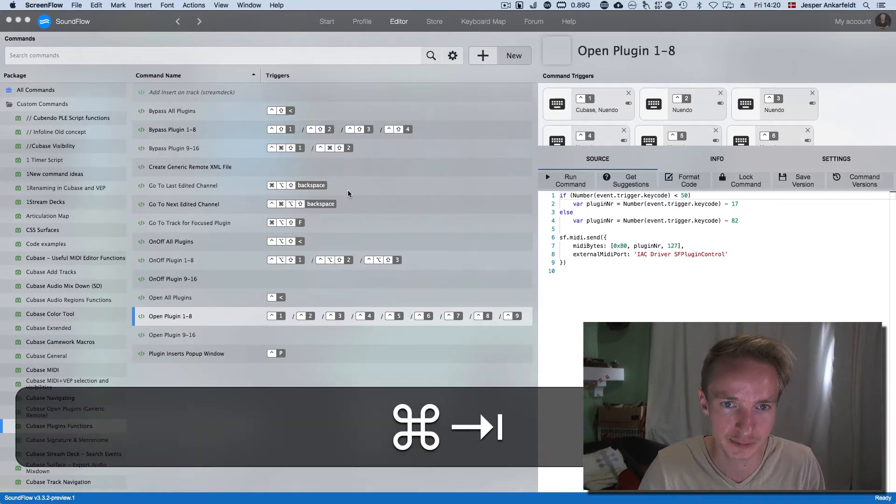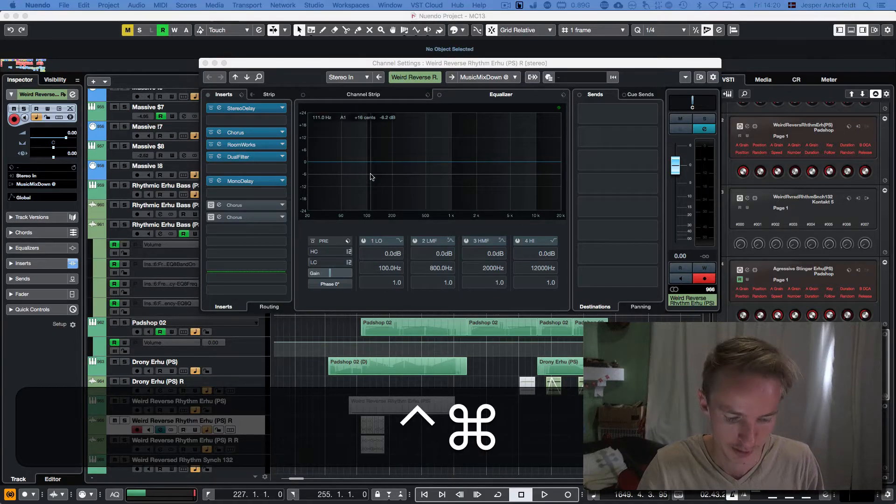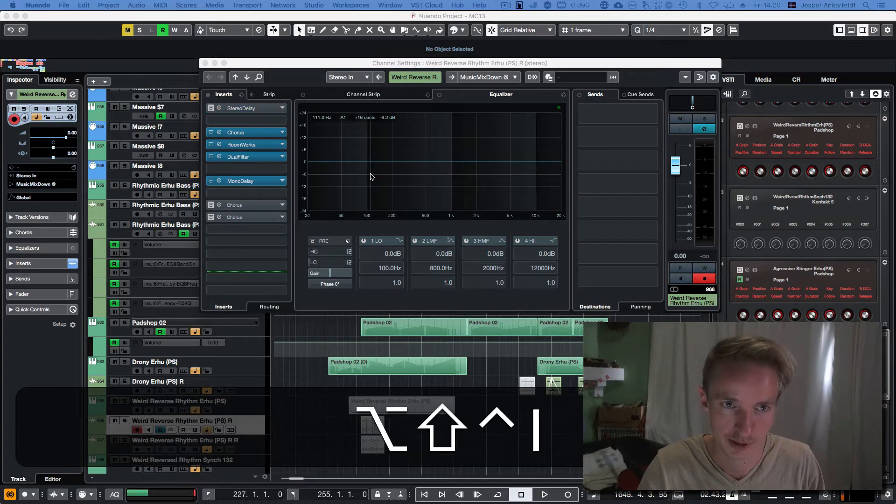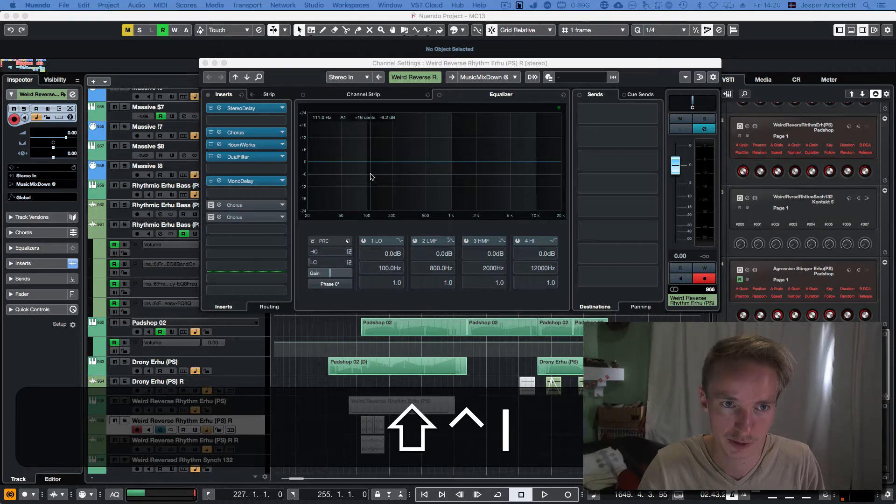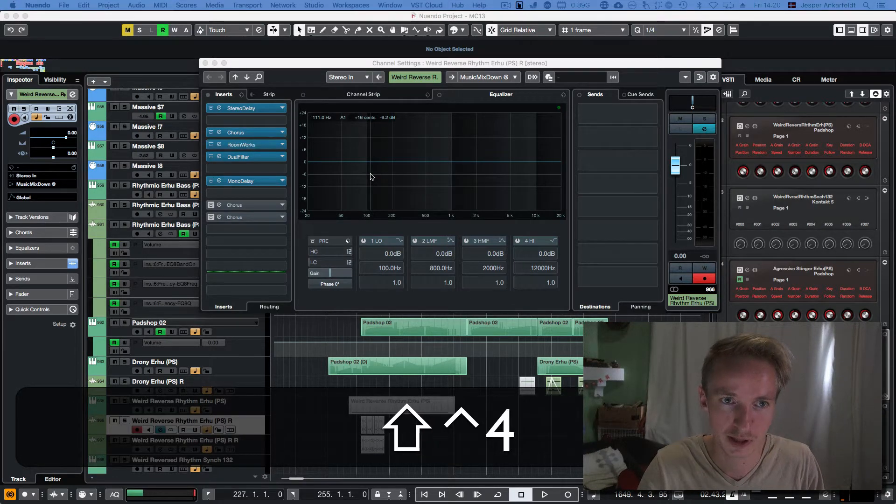It can bypass plugins like this, you can see. I can bypass them with key commands.